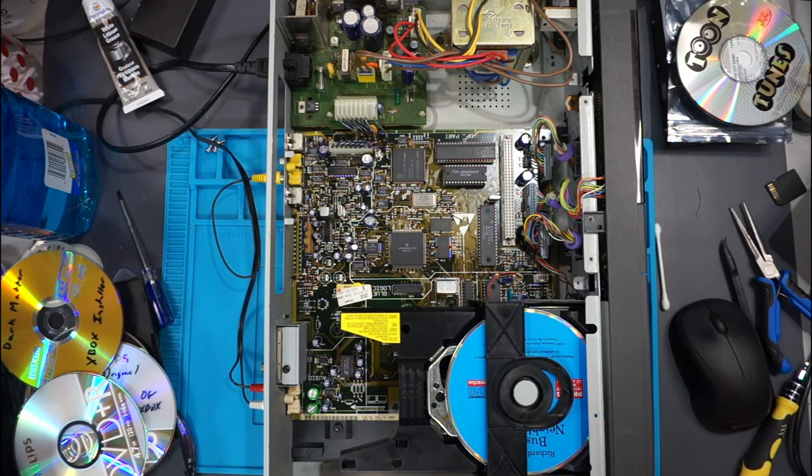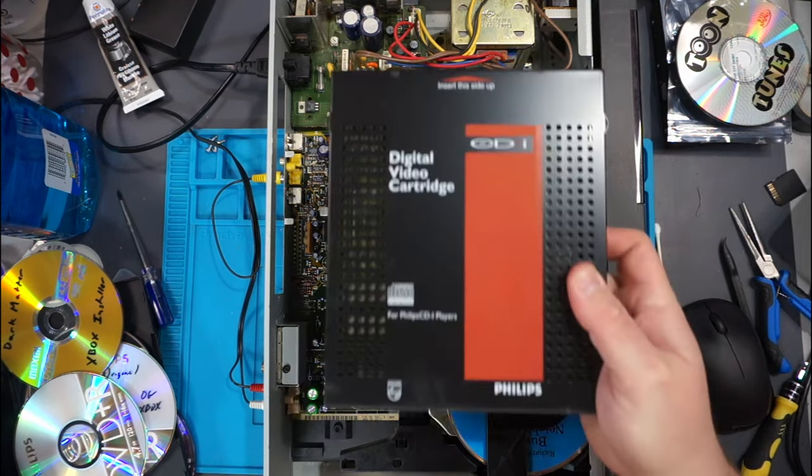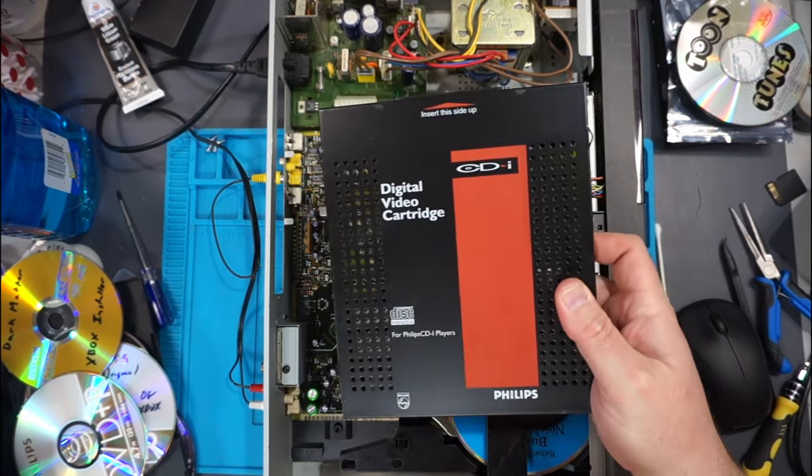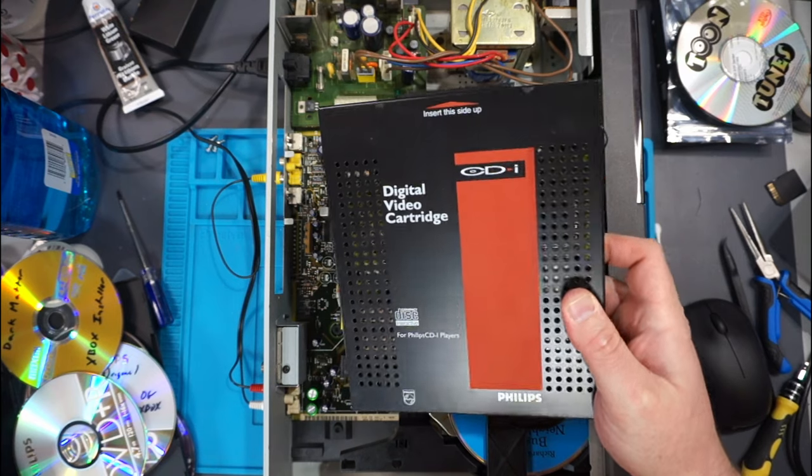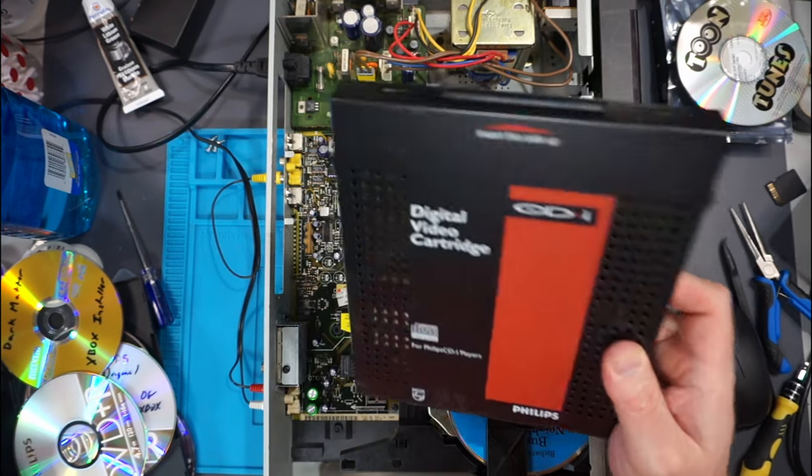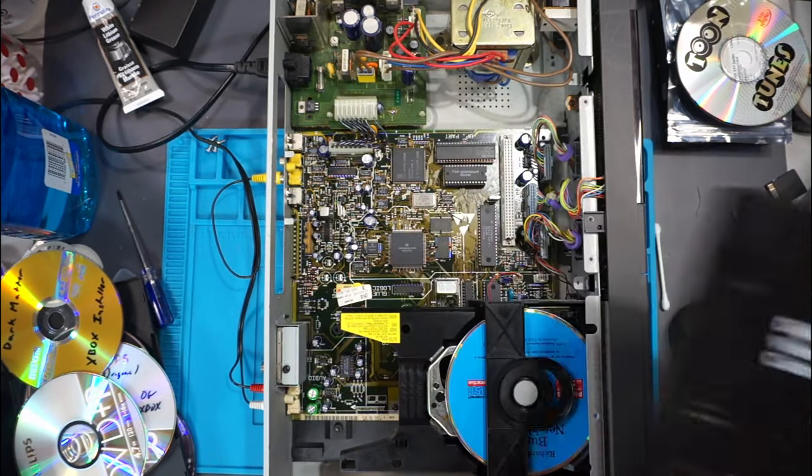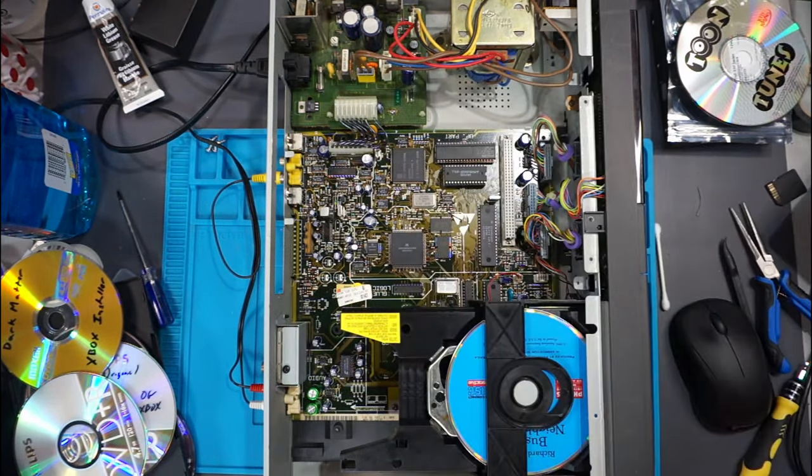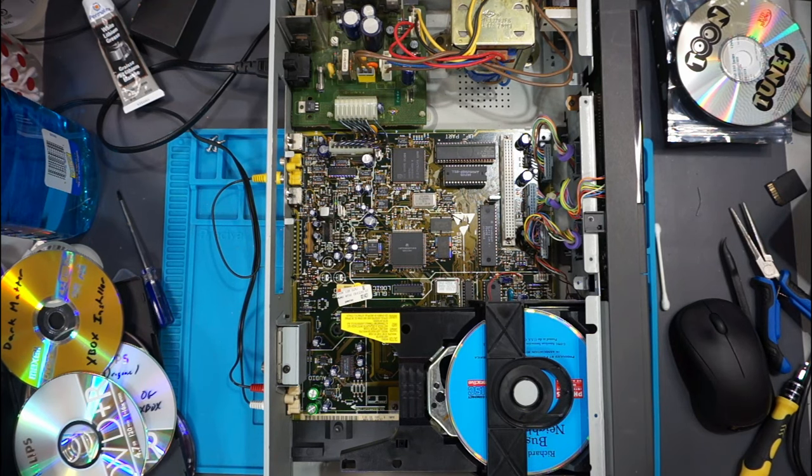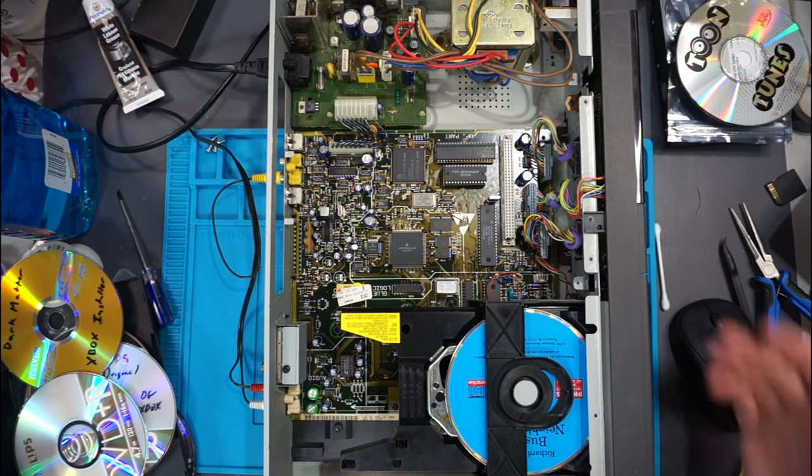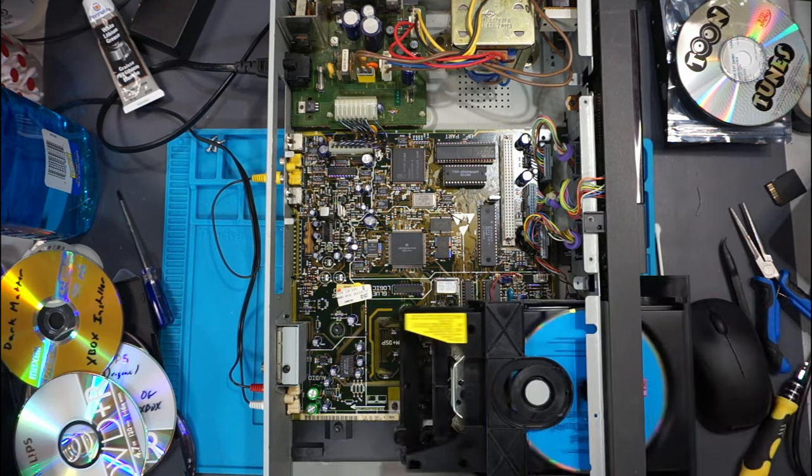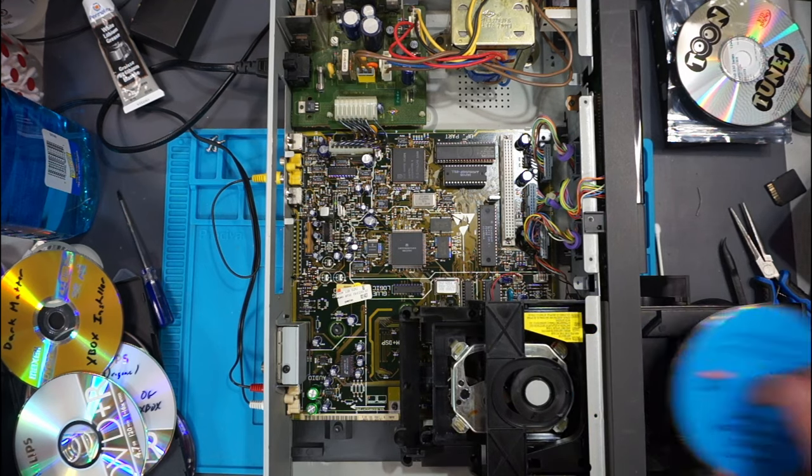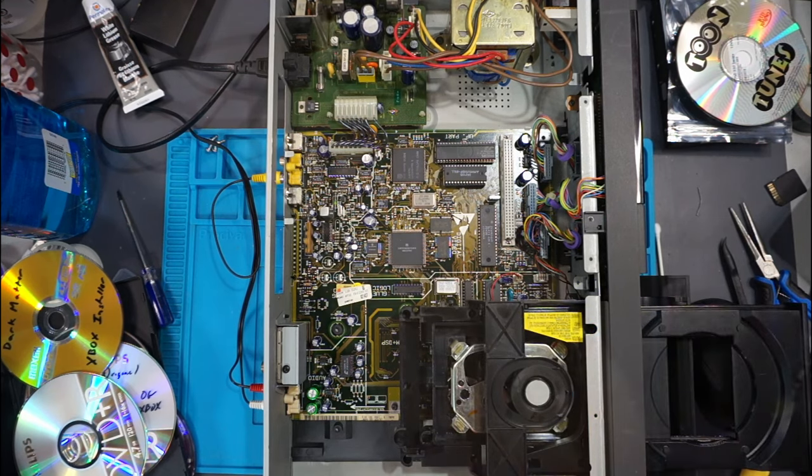What if it needs this, which is the digital video cartridge, in order to decode some of the data that's on that disc? Maybe it can't recognize it without it there. So let's go and try and put that back in.